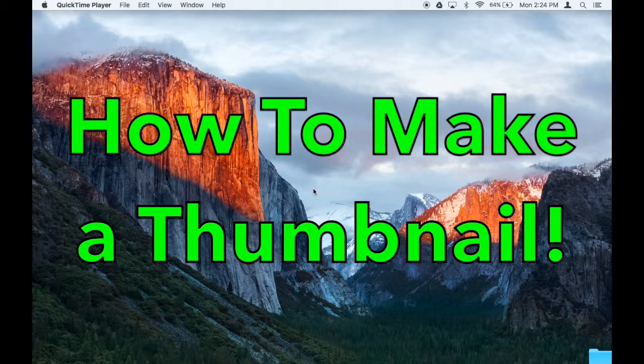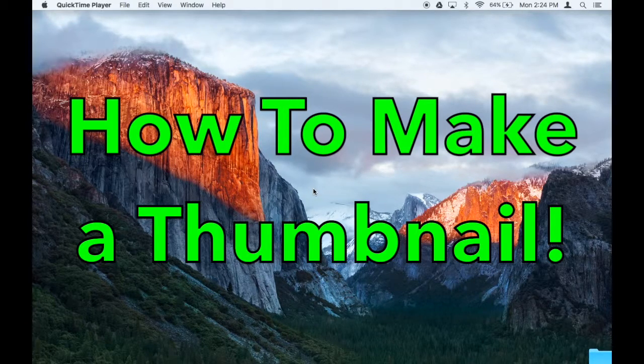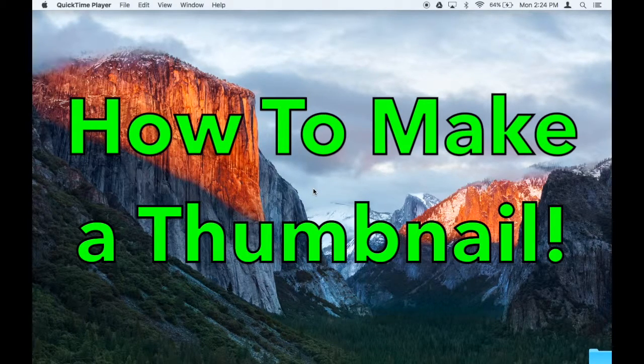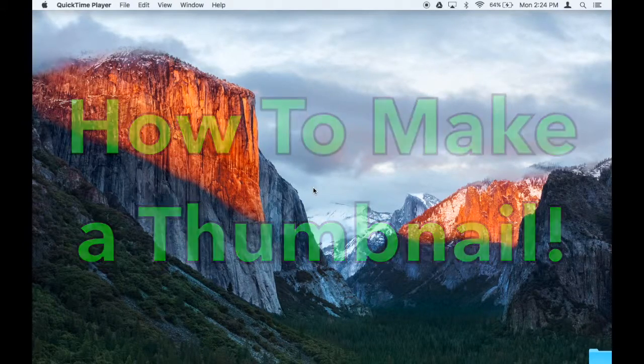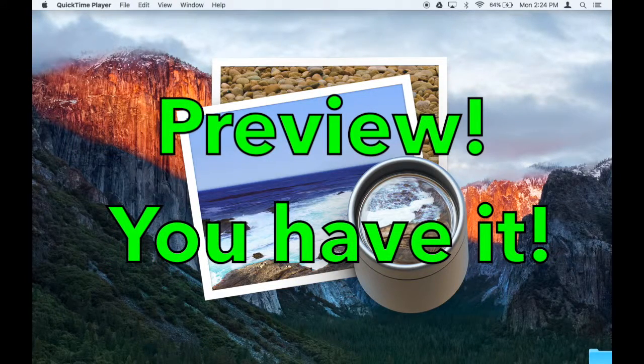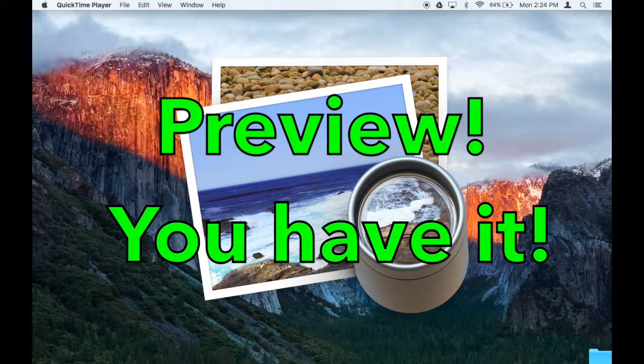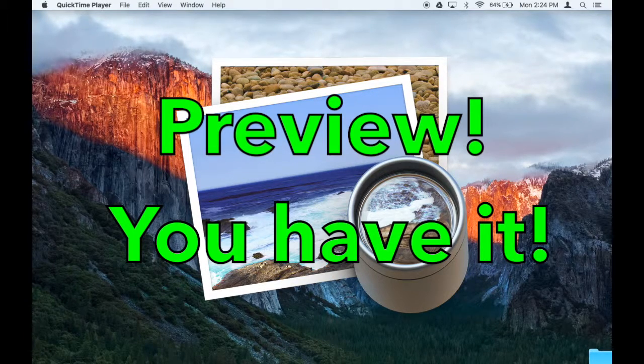Most professionals would make a thumbnail on Photoshop, but Photoshop is complicated and expensive. What most people can get away with is using Preview, which is free and built into your Mac already, and it's got a lot of powerful features that most people don't know about.